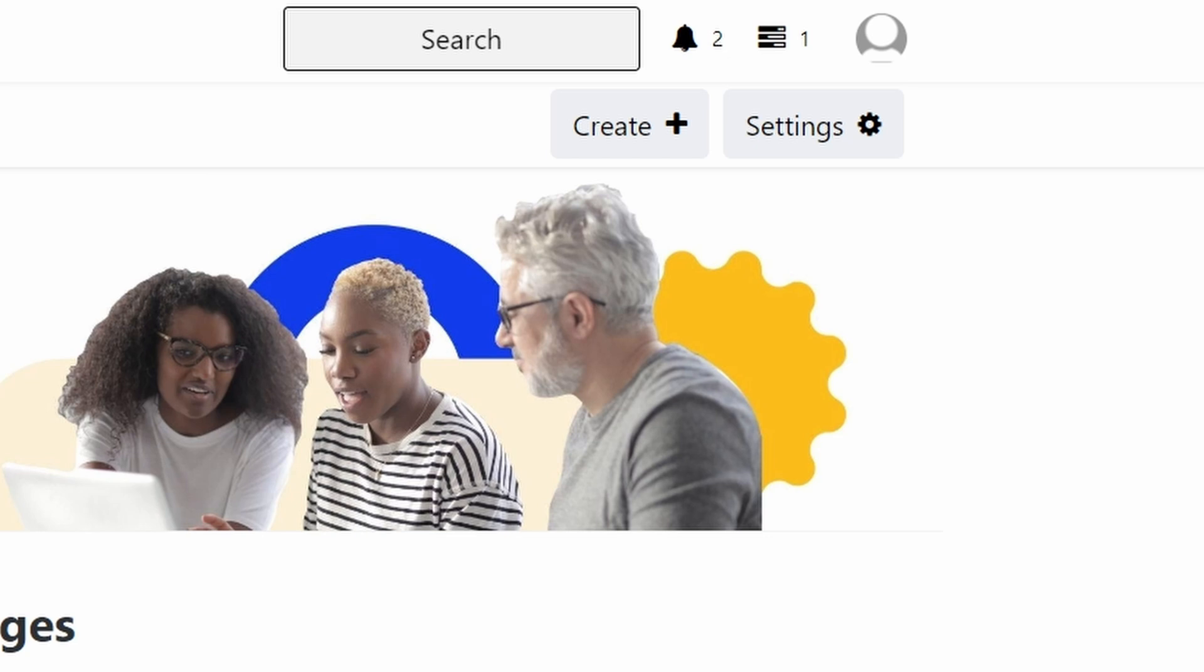Moving over to the right, you'll see elements for search, notifications, tasks and your profile picture.